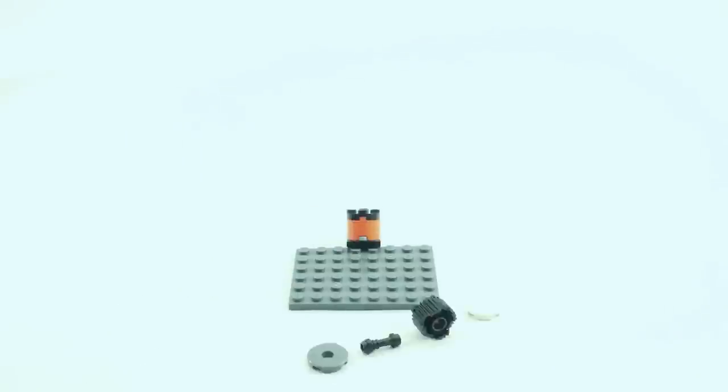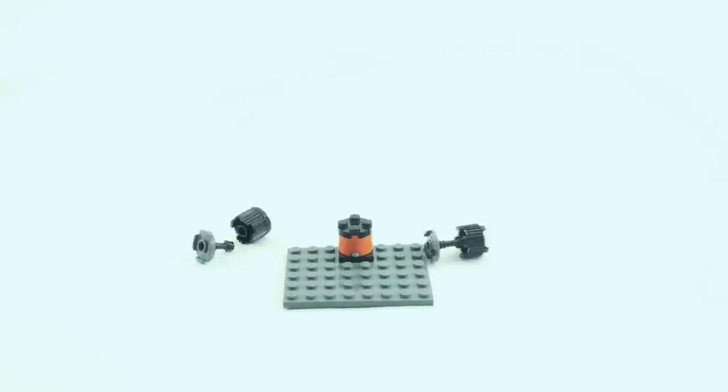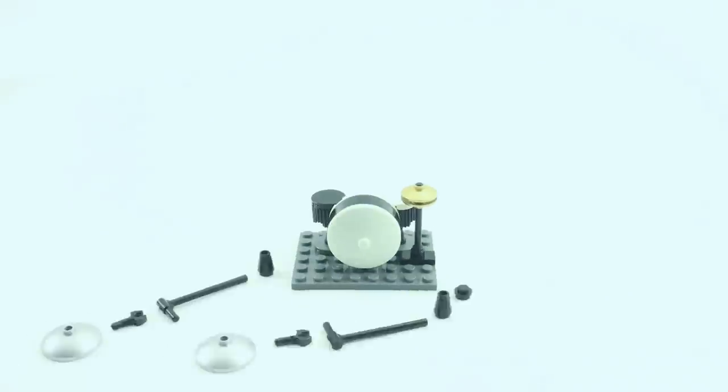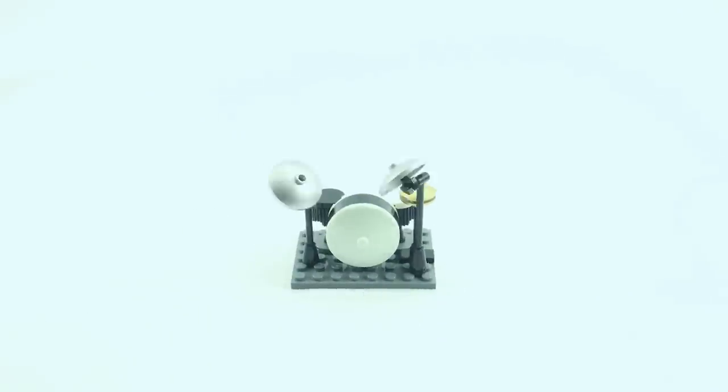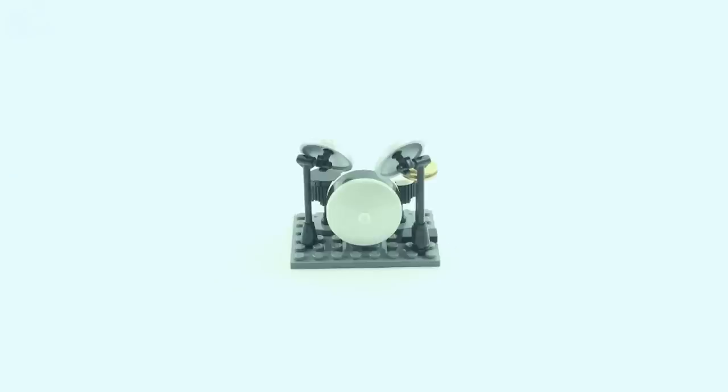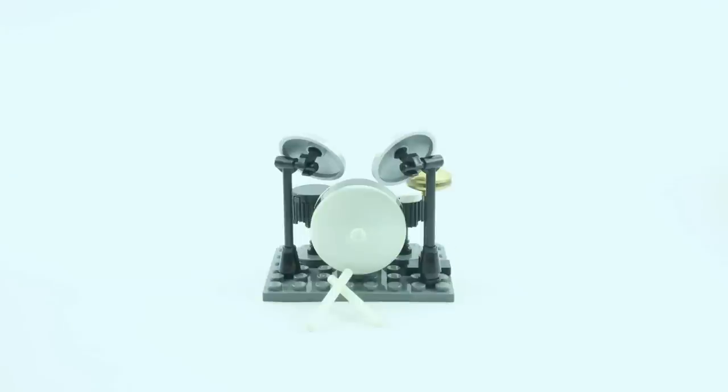The first instrument I built was the drum set. I got some inspiration from the LEGO rock band set, but I added some adjustments. I really wanted to have the snares and hi-hat in the metallic colors. Luckily, the gold metallic pieces for the hi-hat had just come out in the fairground mixer set.